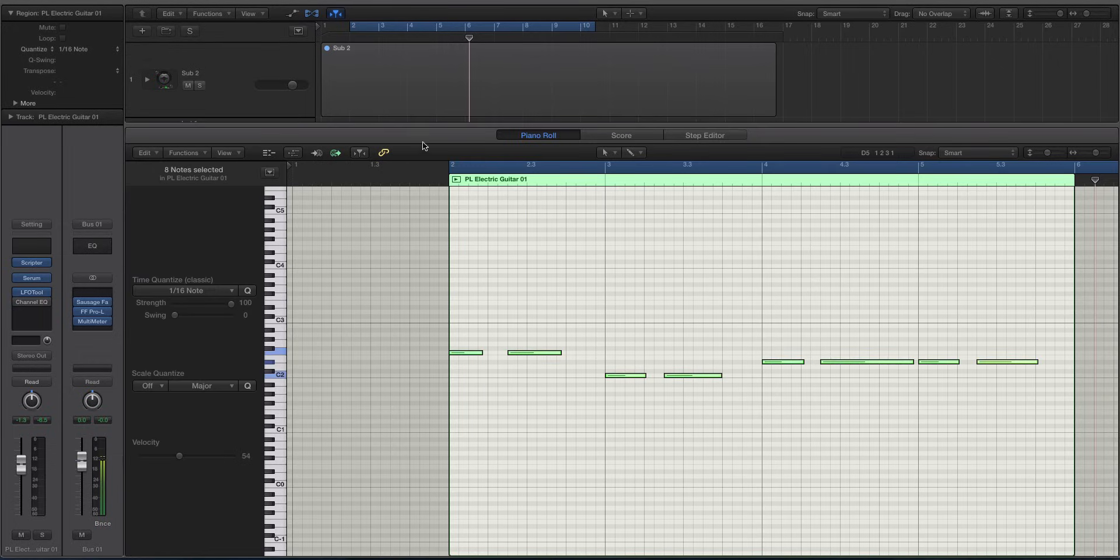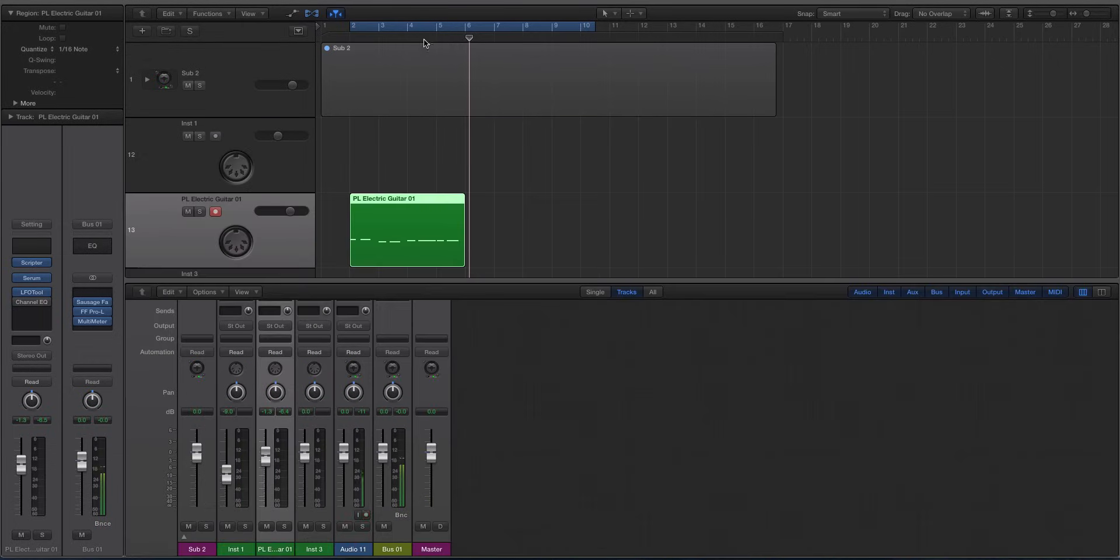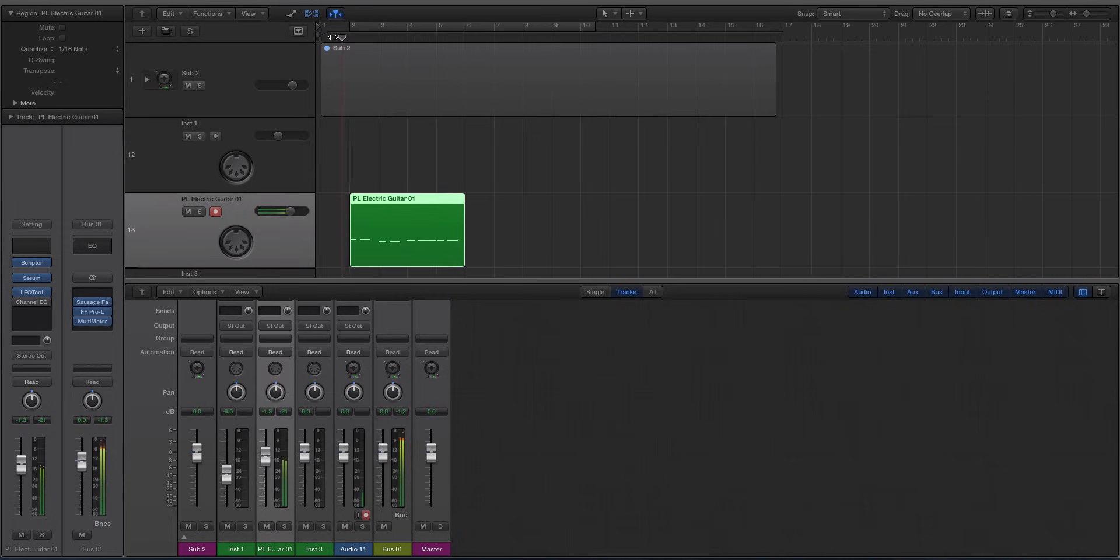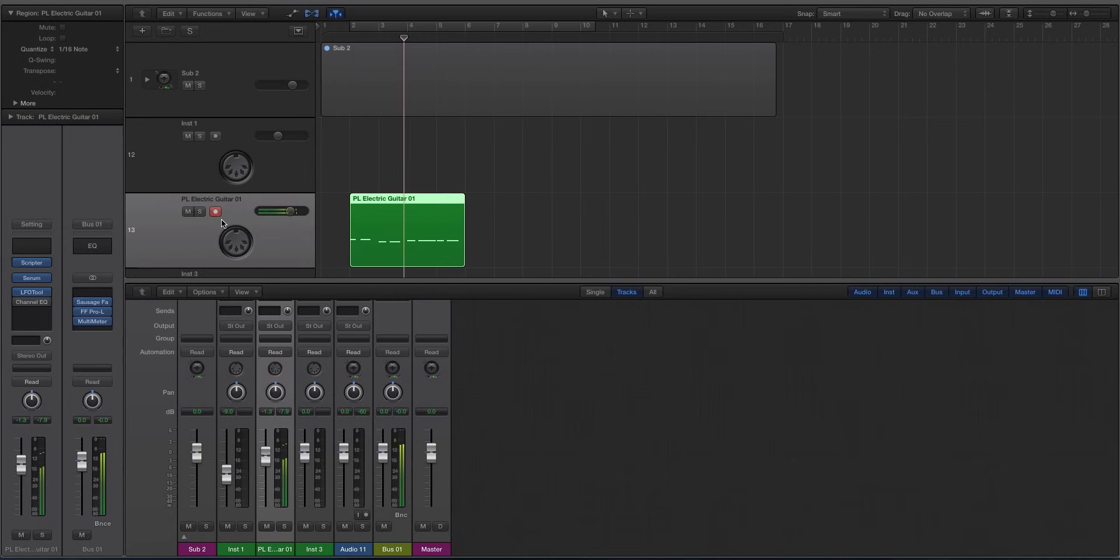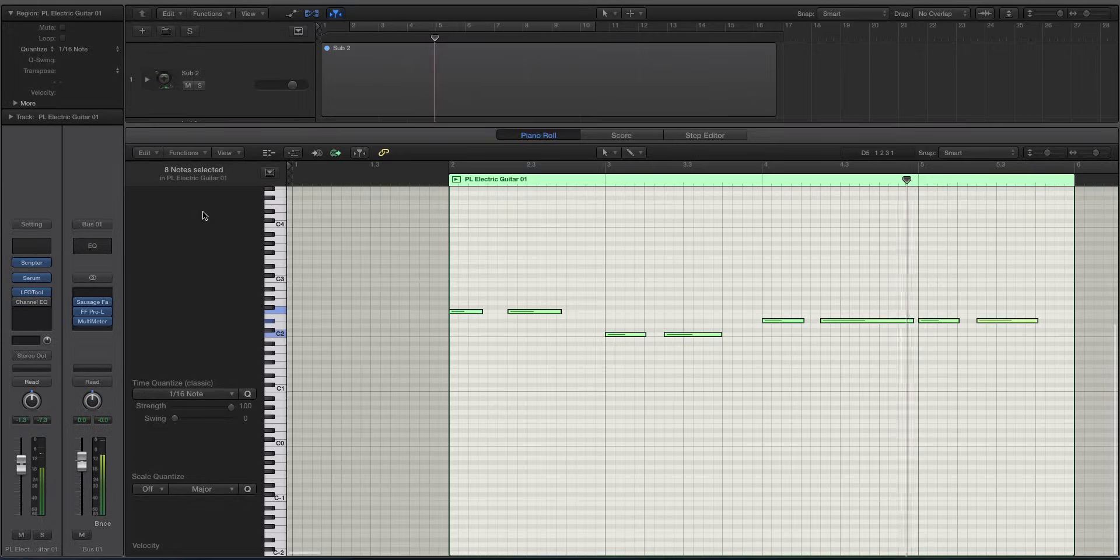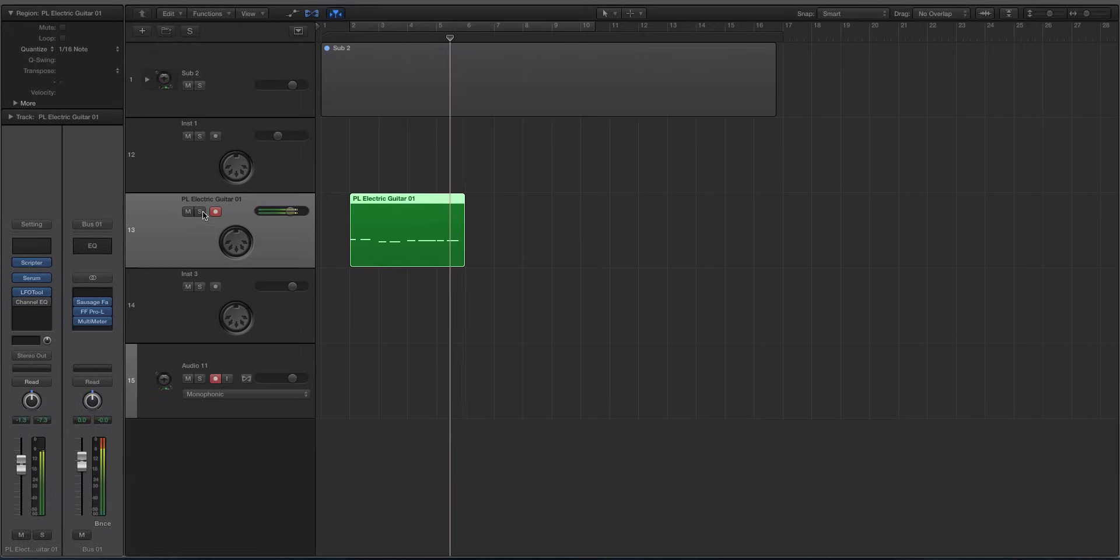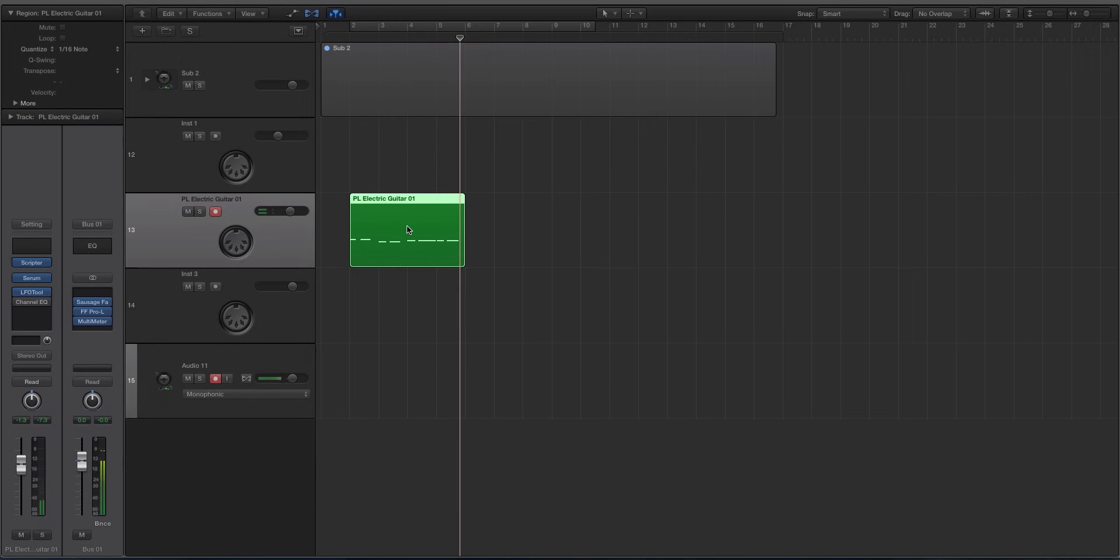So if we play this now. We have strummed guitar chords.